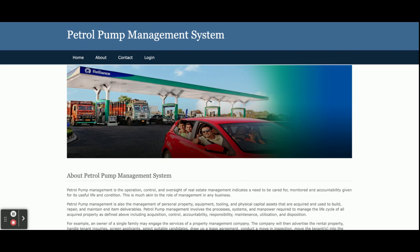Hello friends, welcome again. This is my project: Petrol Pump Management System, developed in Python Django and MySQL. The Python version is 3.7, Django version is 2, and MySQL version is 5.6. For connecting MySQL with Python and Django, I'm using the MySQL connector, which you can get easily from the mysql.org website. You can also use PyMySQL or other available libraries to connect MySQL with Python and Django.